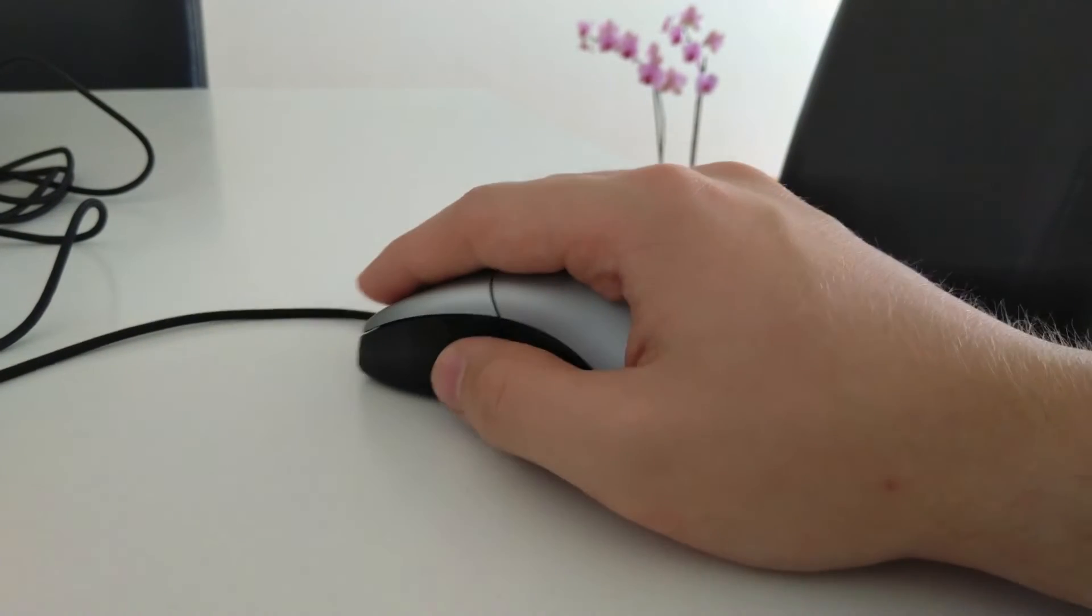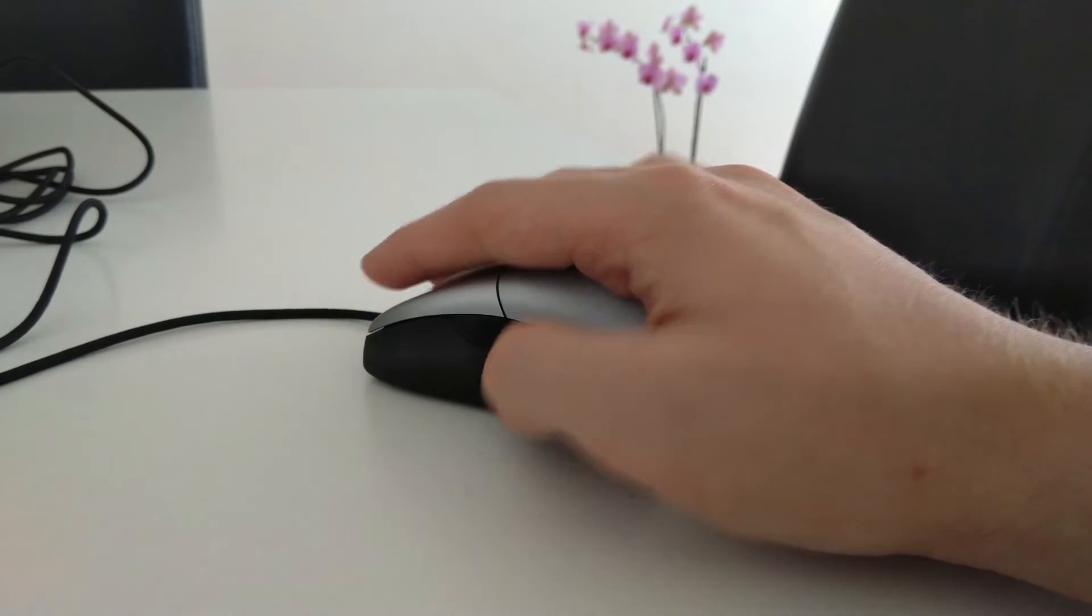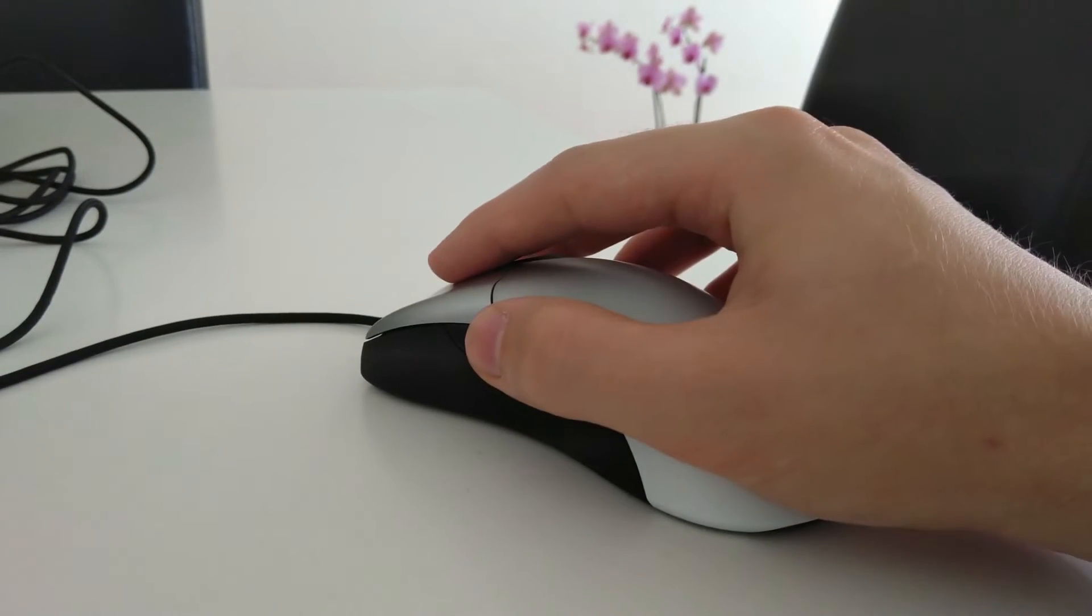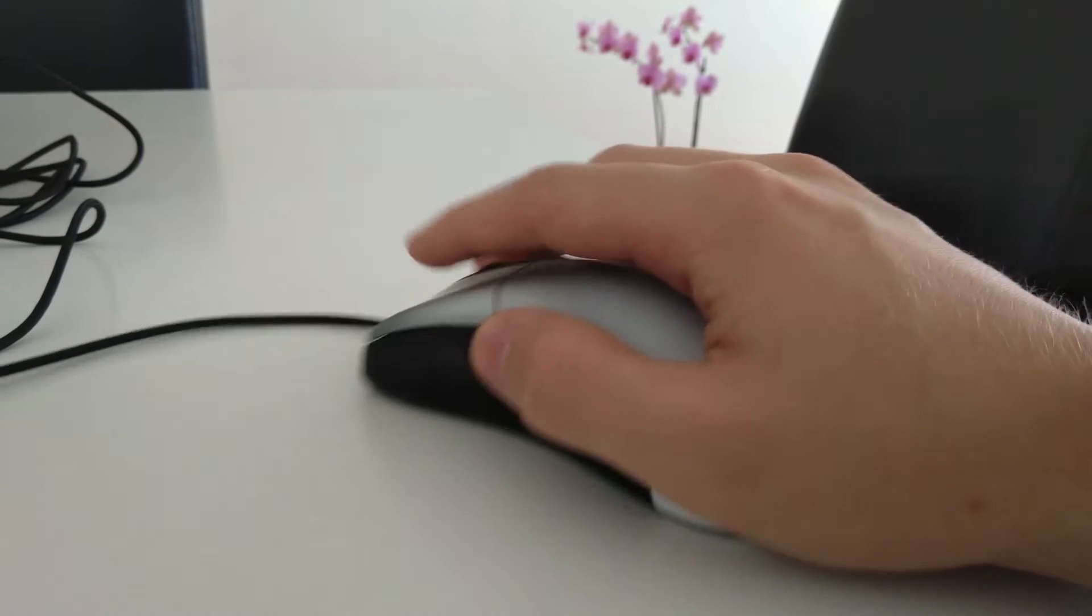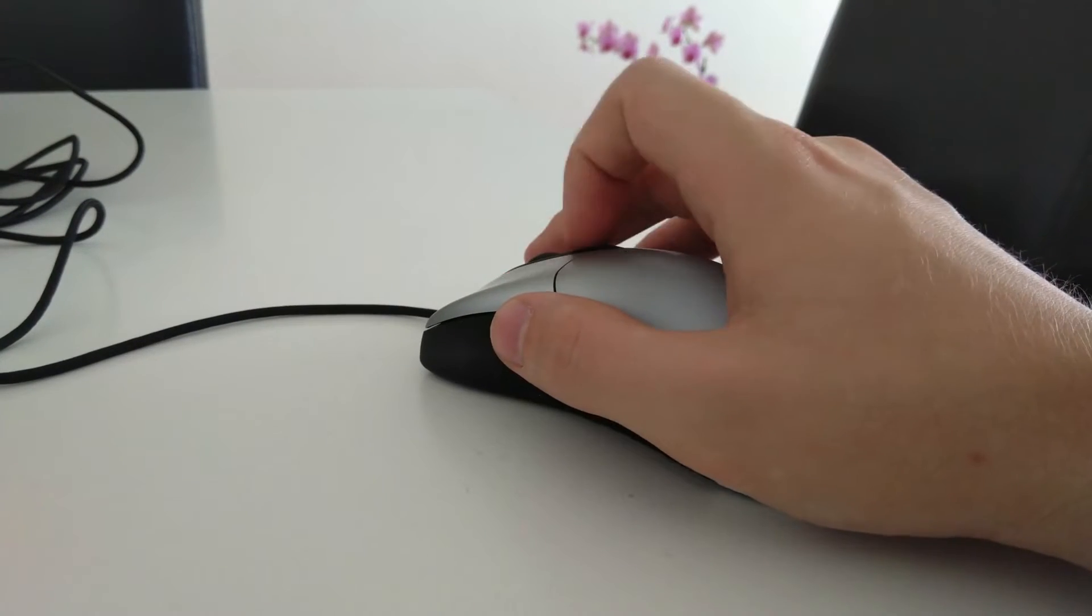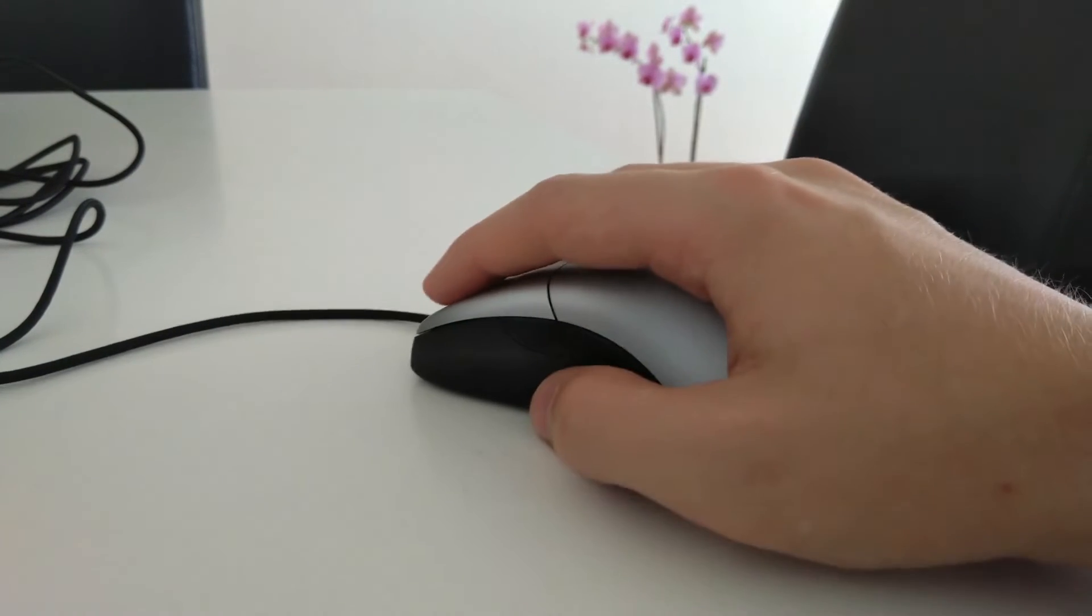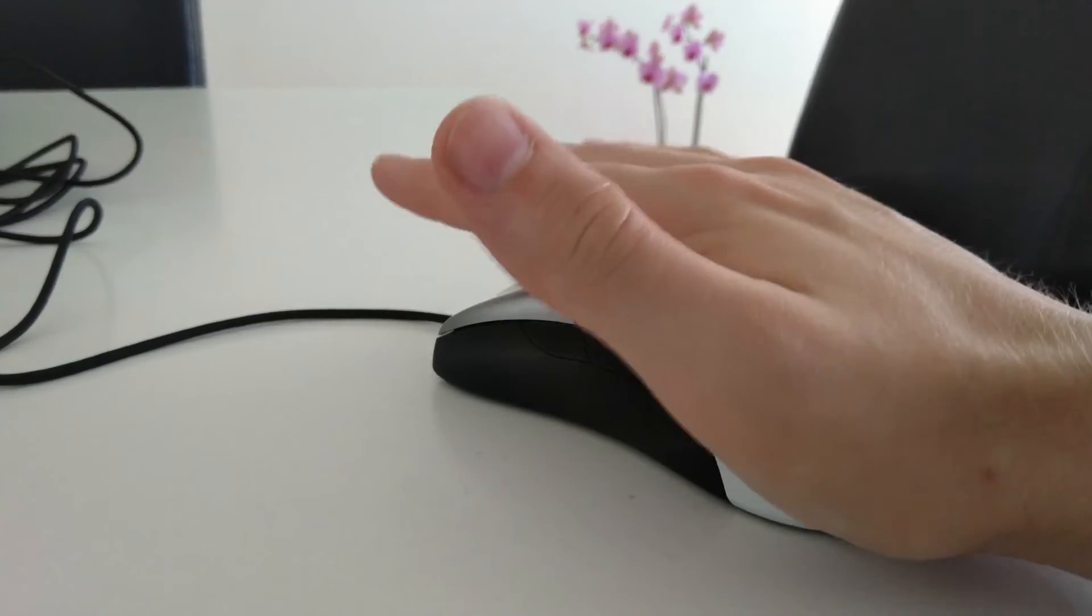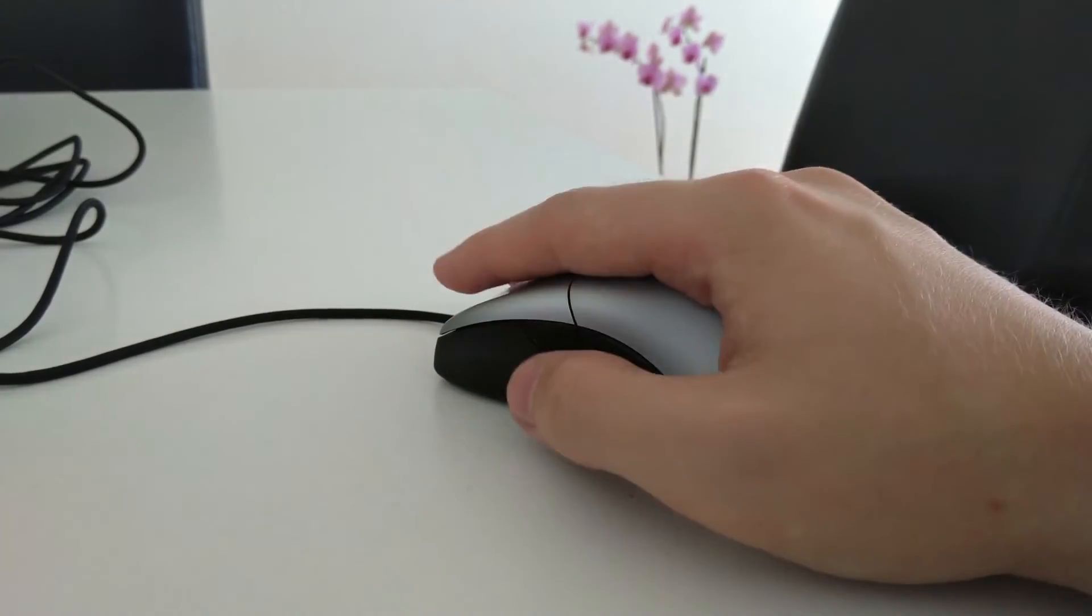If you have small or medium hands, you will only have the option of using the palm grip, while bigger hands can get away with using some kind of hybrid between claw and palm.